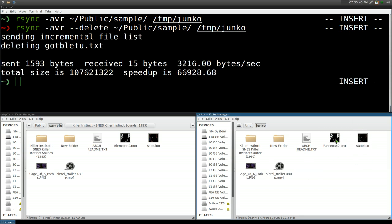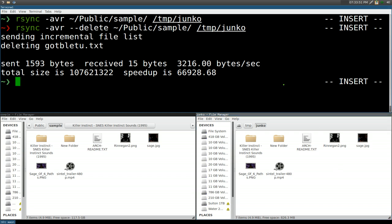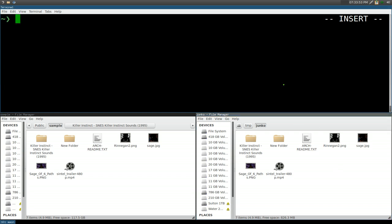That's really the basics of rsync. You can use it locally or over the network, but we're not covering network usage in this video. Next I'm going to show you my actual use case: syncing MP3 files to my iPod running Rockbox.